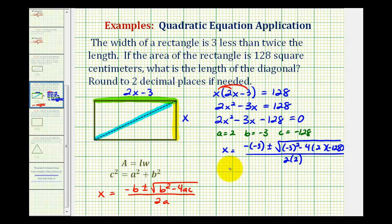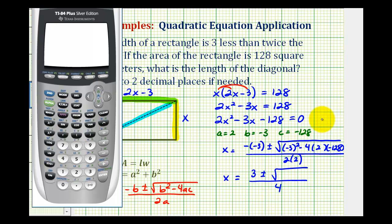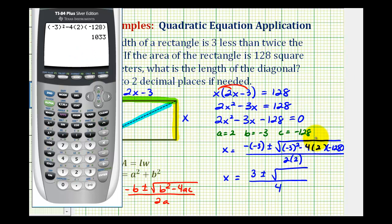So we're going to have x equals positive three plus or minus the square root of the discriminant, all divided by four — which is two times a, or two times two. Now let's determine the discriminant on the calculator: negative three squared minus four times two times negative 128. That gives us 1033 for our discriminant.